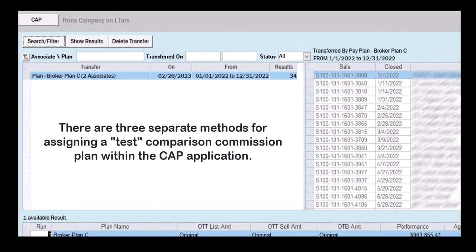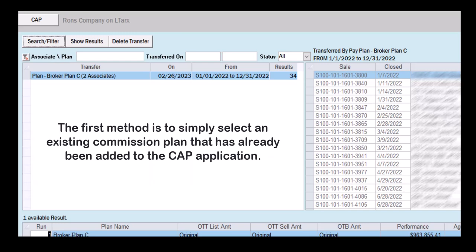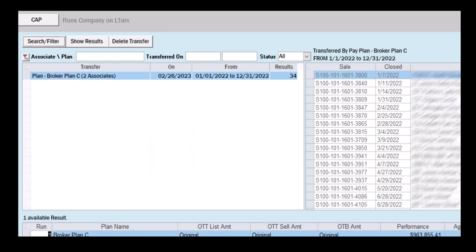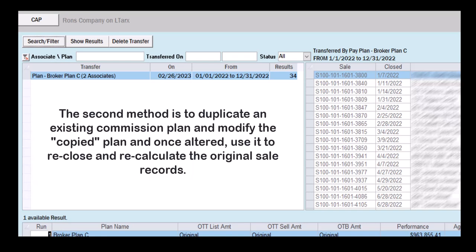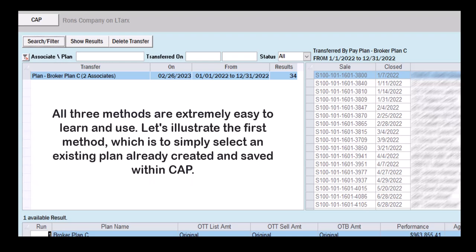There are three separate methods for assigning a test comparison commission plan within the CAP application. The first method is to simply select an existing commission plan already added to CAP. The second method is to duplicate an existing commission plan, modify the copied plan, and use it to reclose and recalculate. The third method is to create a new commission plan from scratch. All three methods are extremely easy to learn and use.